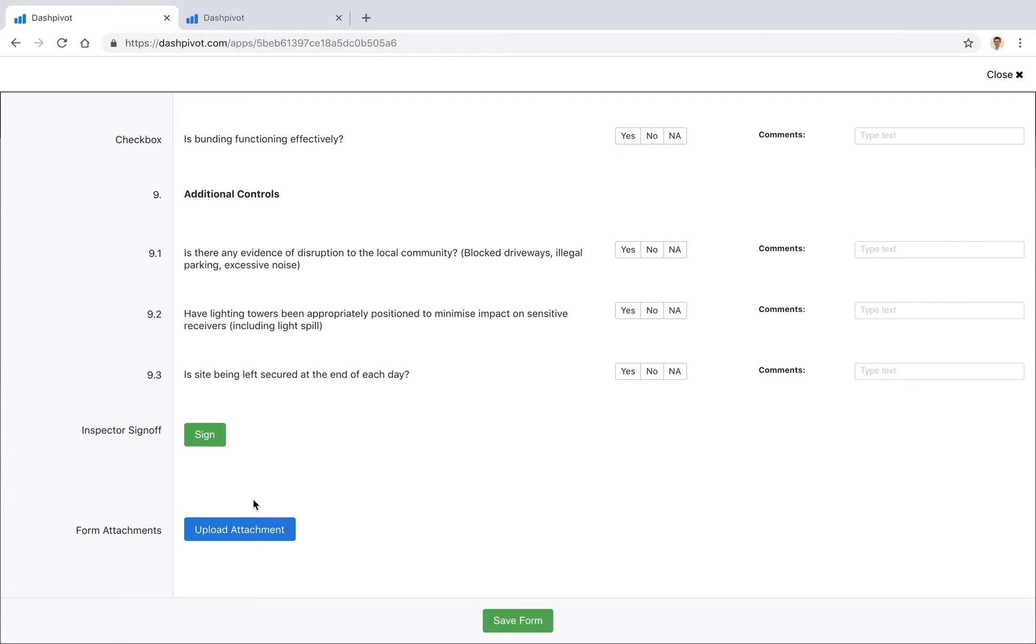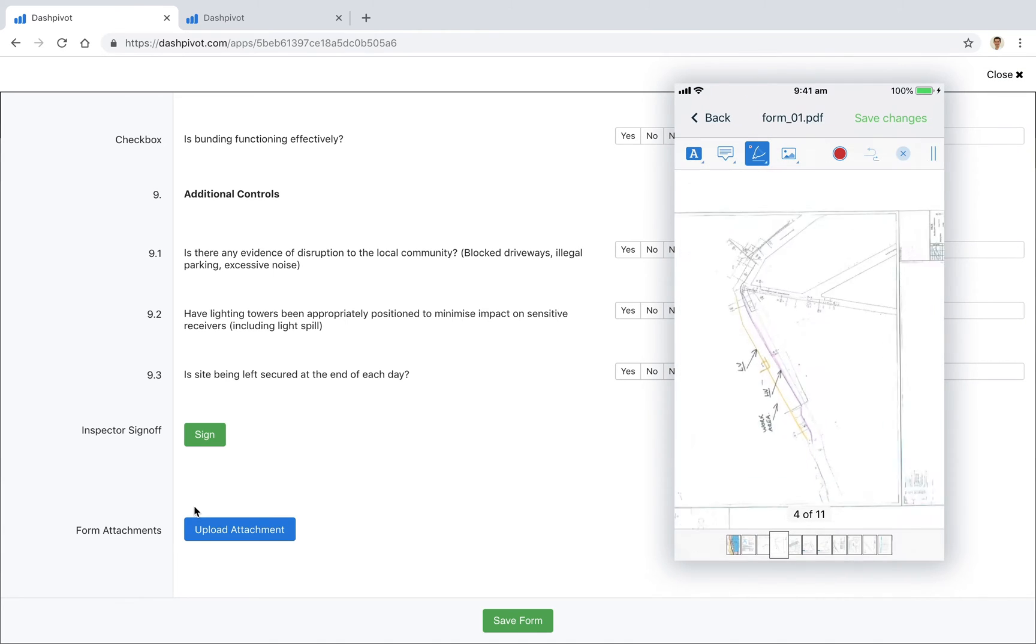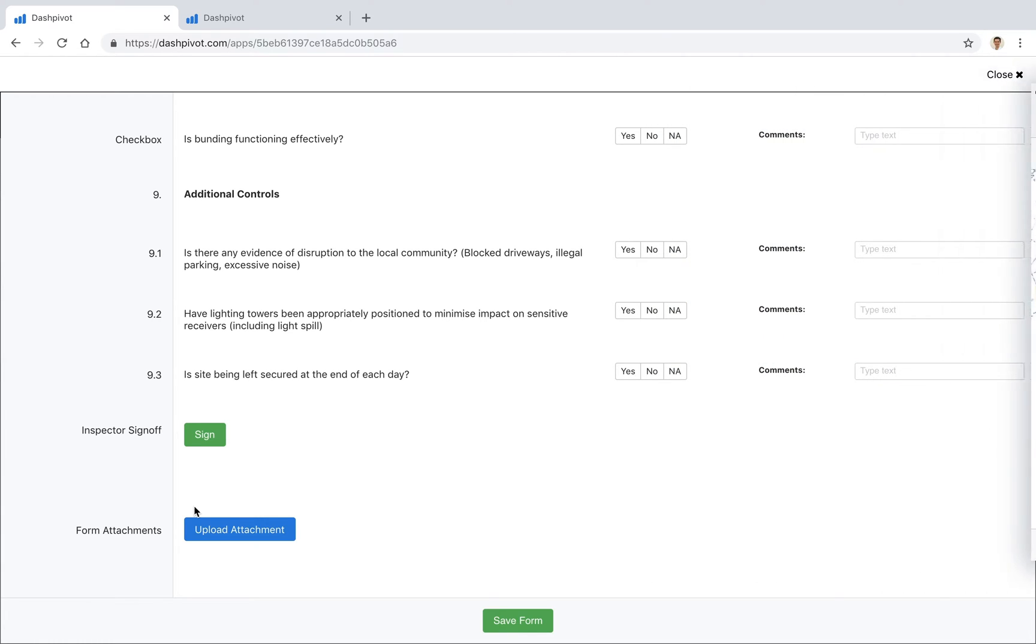So if we need to mark up on a drawing exactly where we're working, once we've uploaded a PDF using the mobile app it's very easy. We can open up that PDF and annotate on that drawing exactly where we're working or pull out some specific areas for whatever reason. We can add text and draw on the PDF and save that to this form.